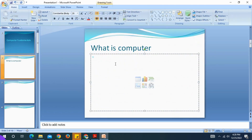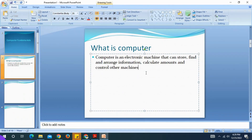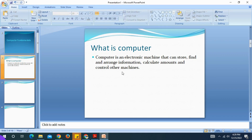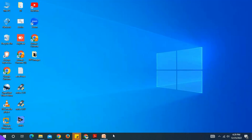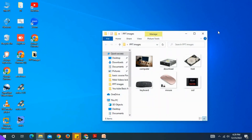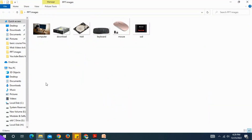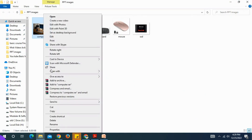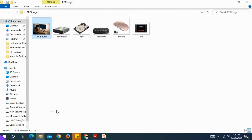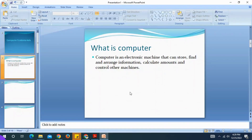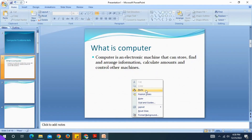What is a computer? Computer is an electronic machine that can store, find and arrange information, calculate amounts, and control other machines. Just type it in. For the relevant image, you will use the media — save the computer image on the desktop, then right-click, copy, open the presentation, right-click, and paste.